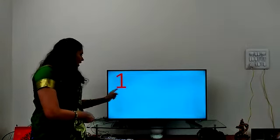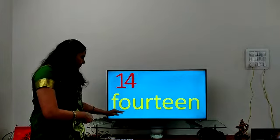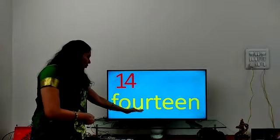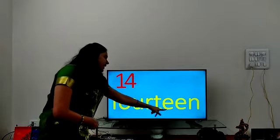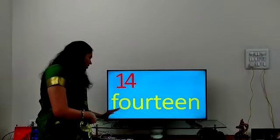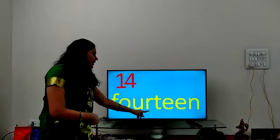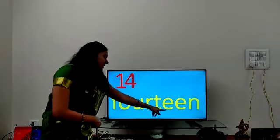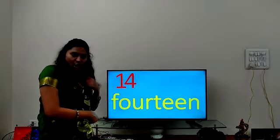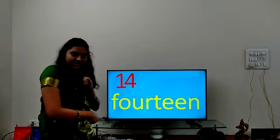1, 4 — 14. F-O-U-R-T-E-E-N. 14. F-O-U-R-T-E-E-N. 14. Are you saying it, children? Must say it along.